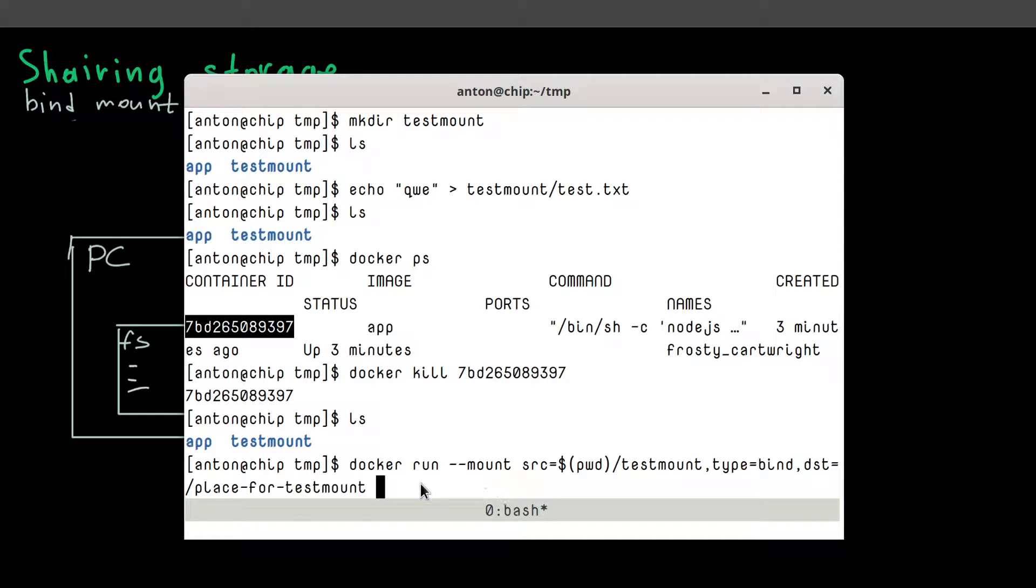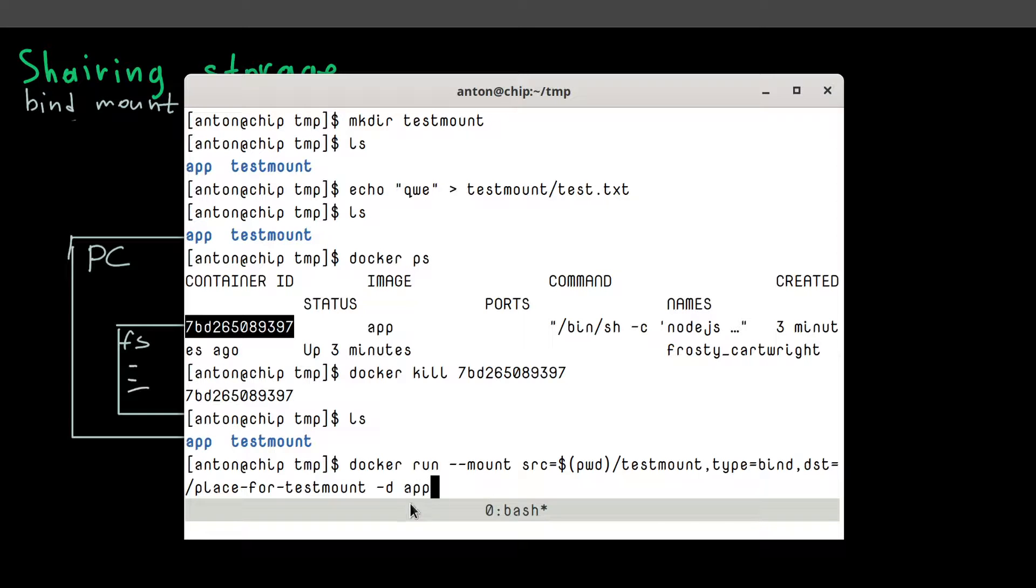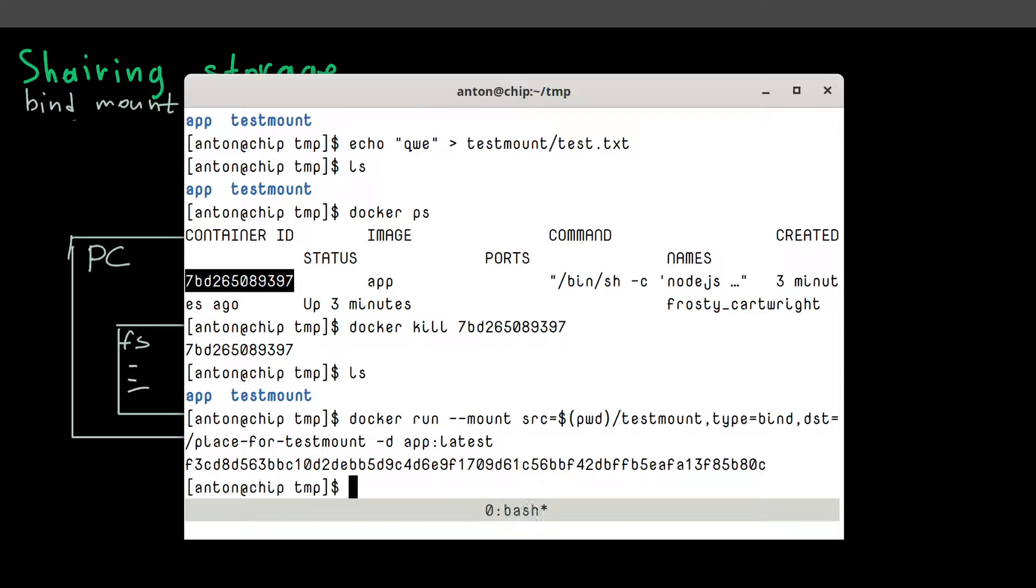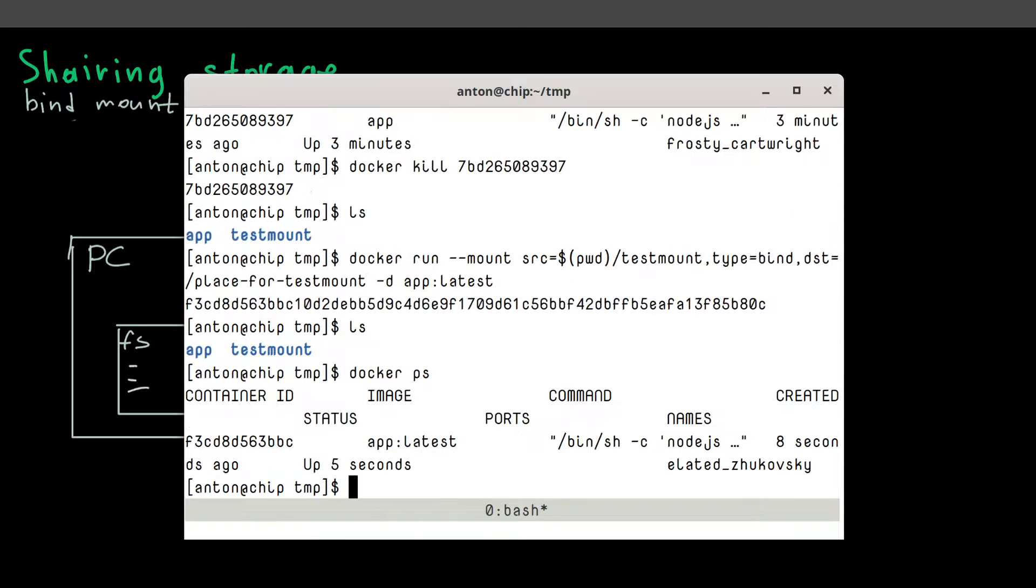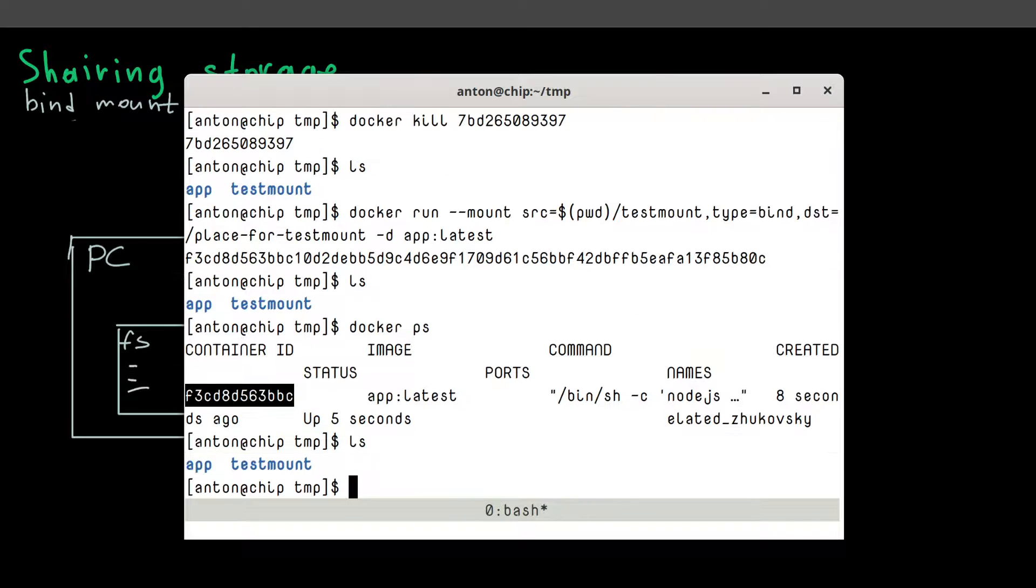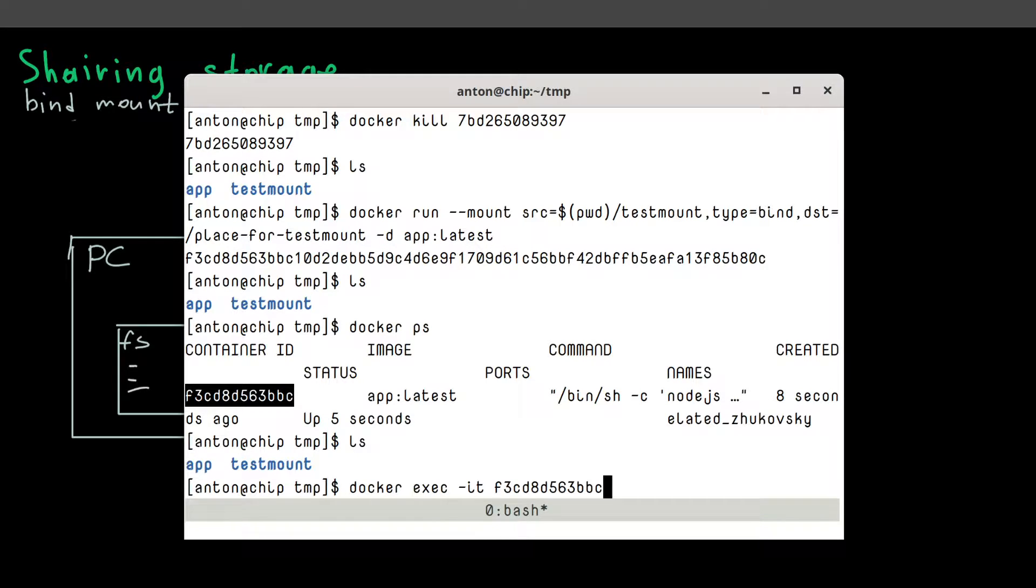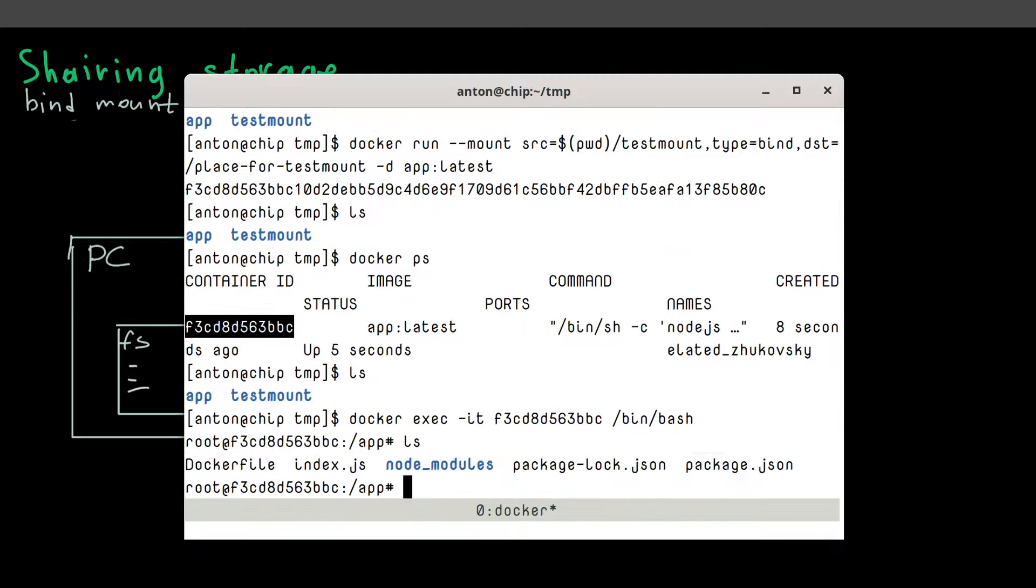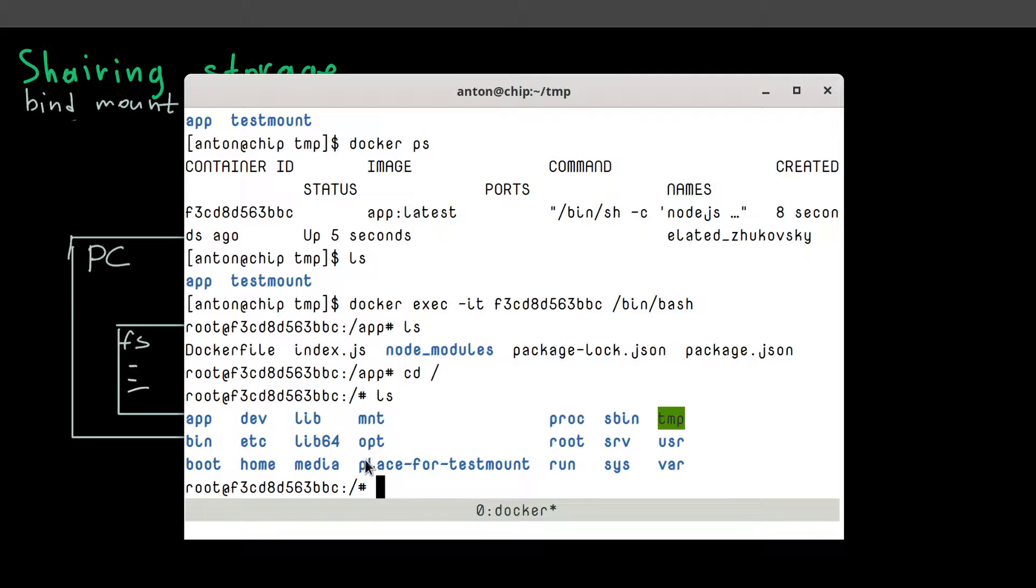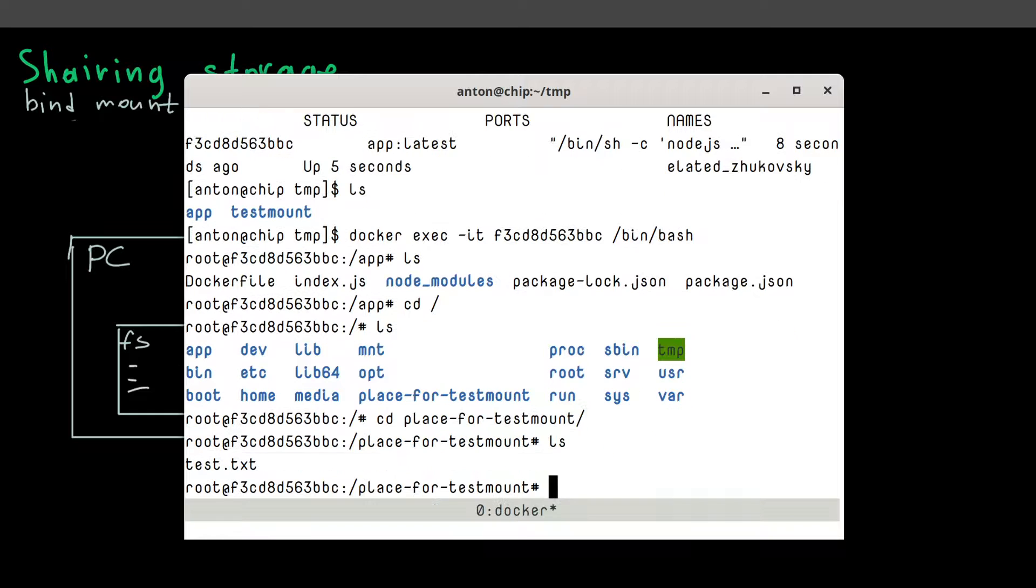And then we just provide usual options to run it in detached mode. And a name. Let's say we want to run app latest version. So now if we get a SSH into it, it should contain our folder. Let's try it. Docker exec it. Now we're here. Let's move on to a root folder. And here's our folder. Place for test mount. And here's our file.